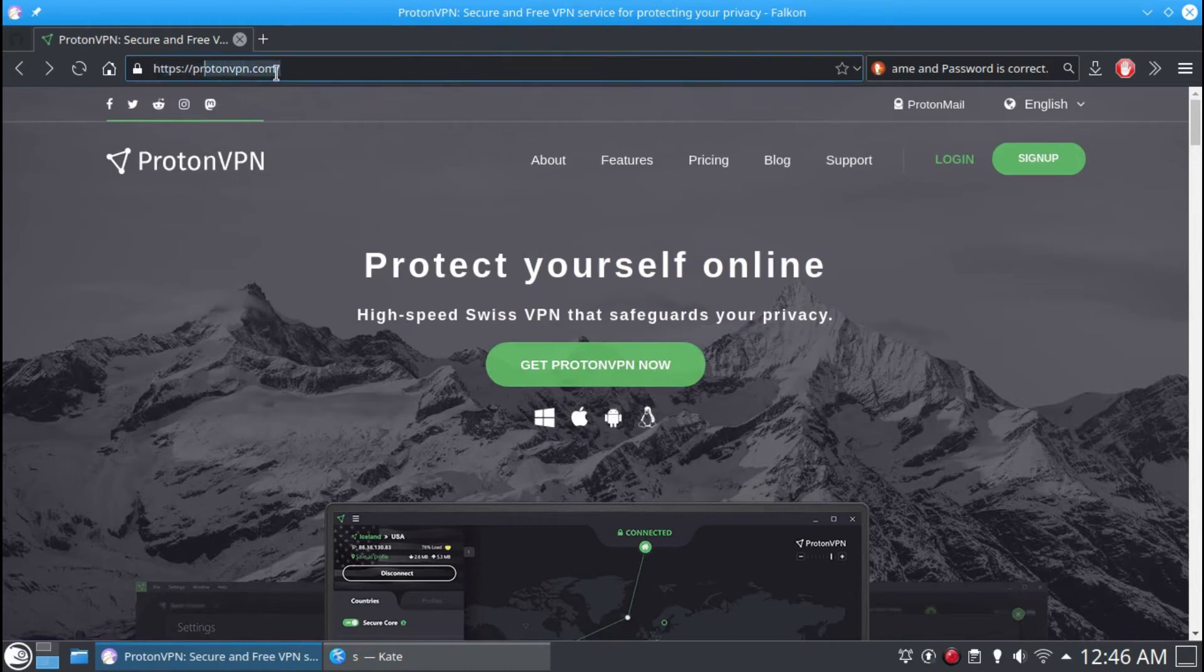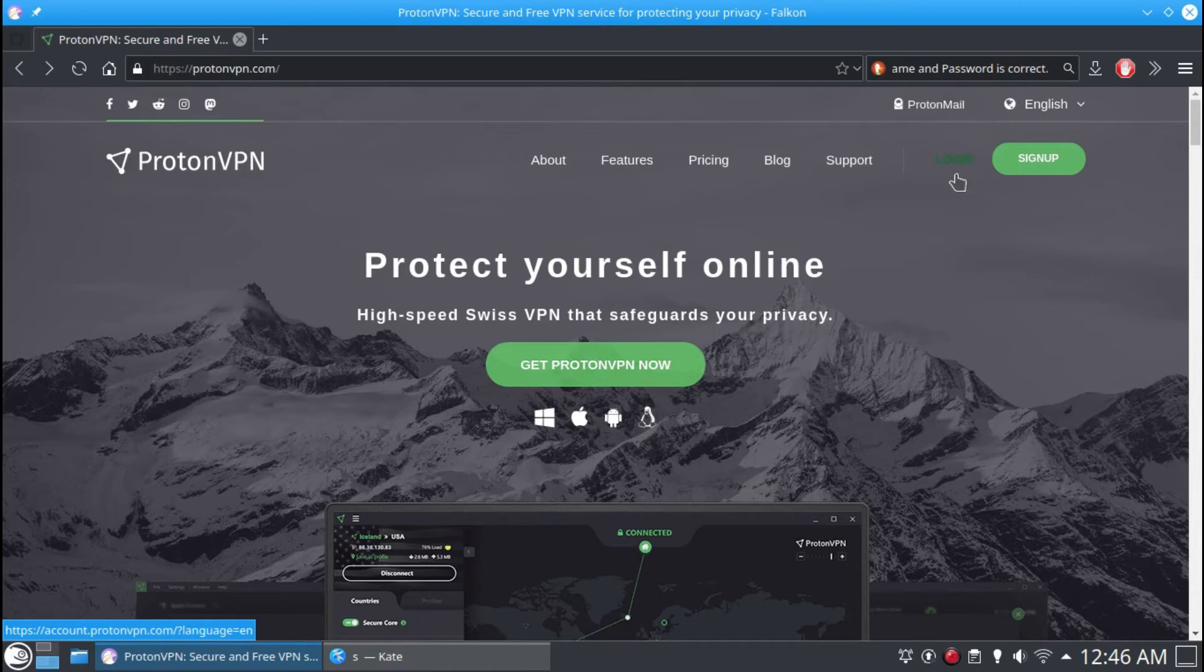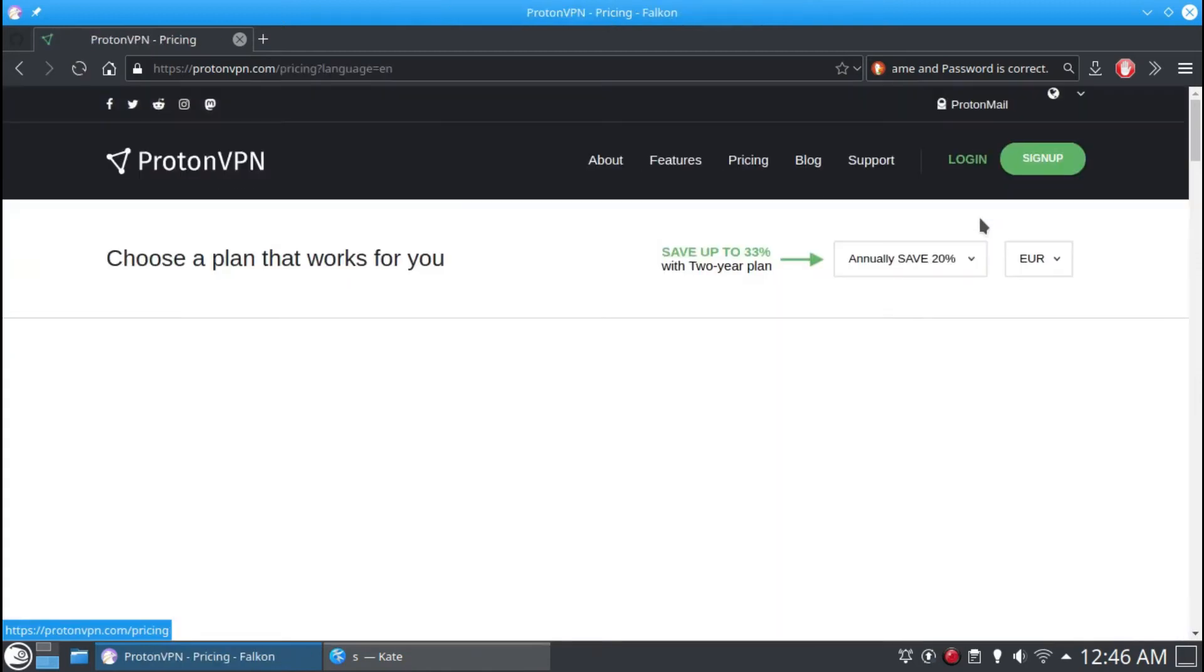Hello everyone. In this video, I am going to show you how to install ProtonVPN command-line tool in any Linux distribution.